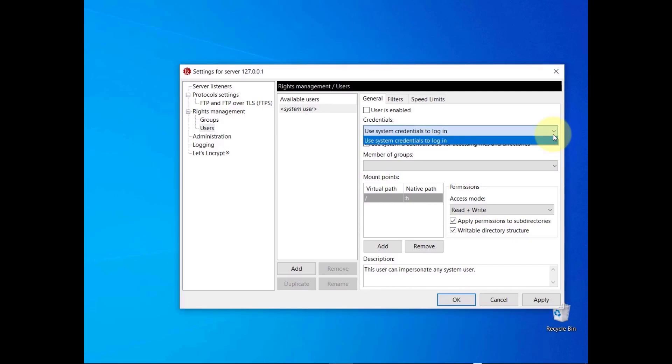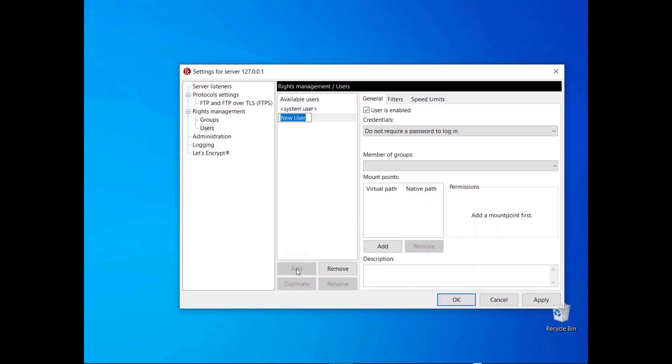System credentials consist of a username and a password of a local user. You can also select the 'use system credentials also for accessing files and directories' checkbox, to grant the user the same access privileges associated with their host operating system account. To enable anonymous access to your server, create a user and select 'do not require a password to log in'.